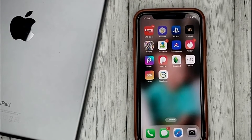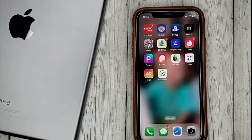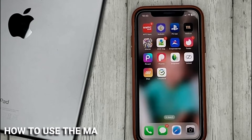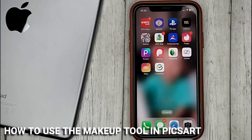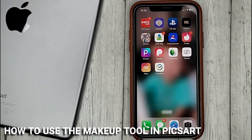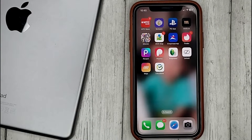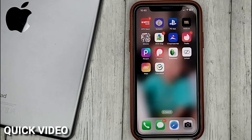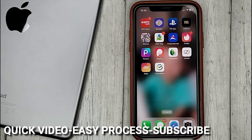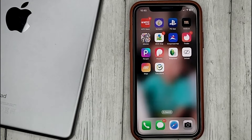Hello guys! Today we are talking about how to use the Makeup tool in PixArt. This may be your first time using PixArt and you don't know how to do it. Today we gonna show you this.